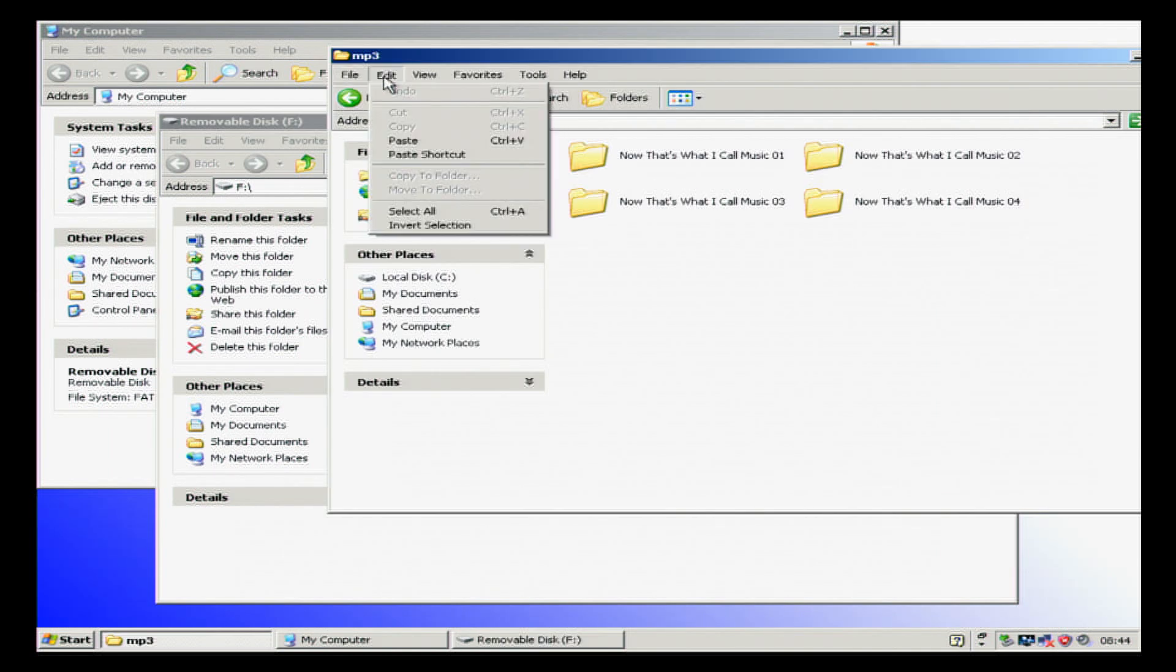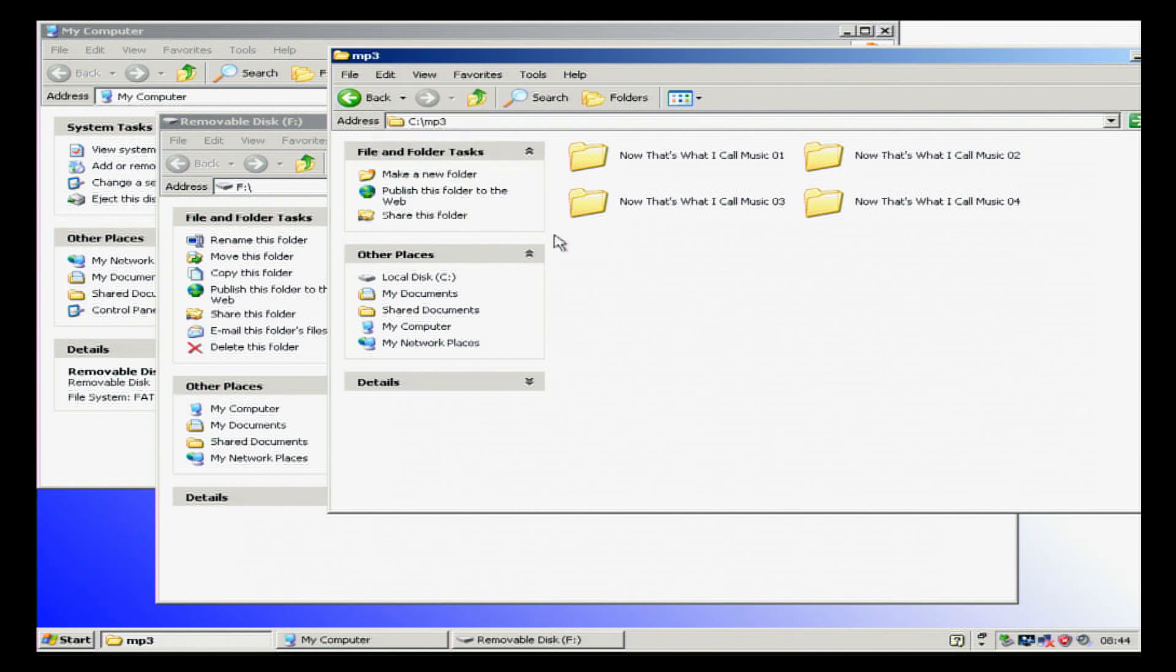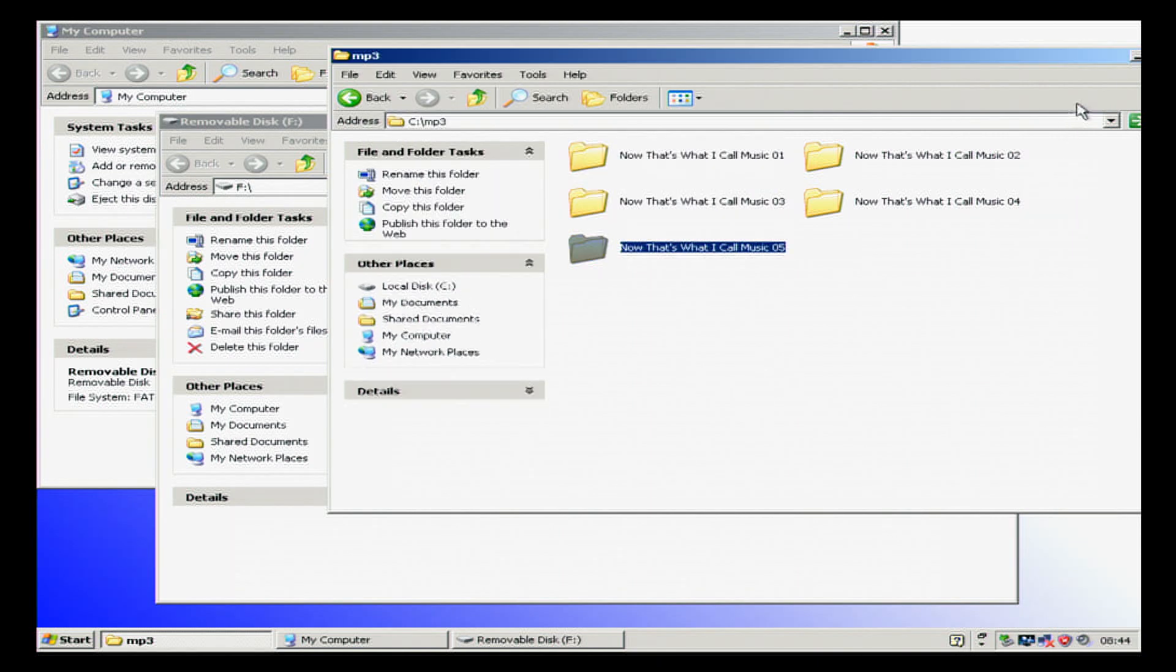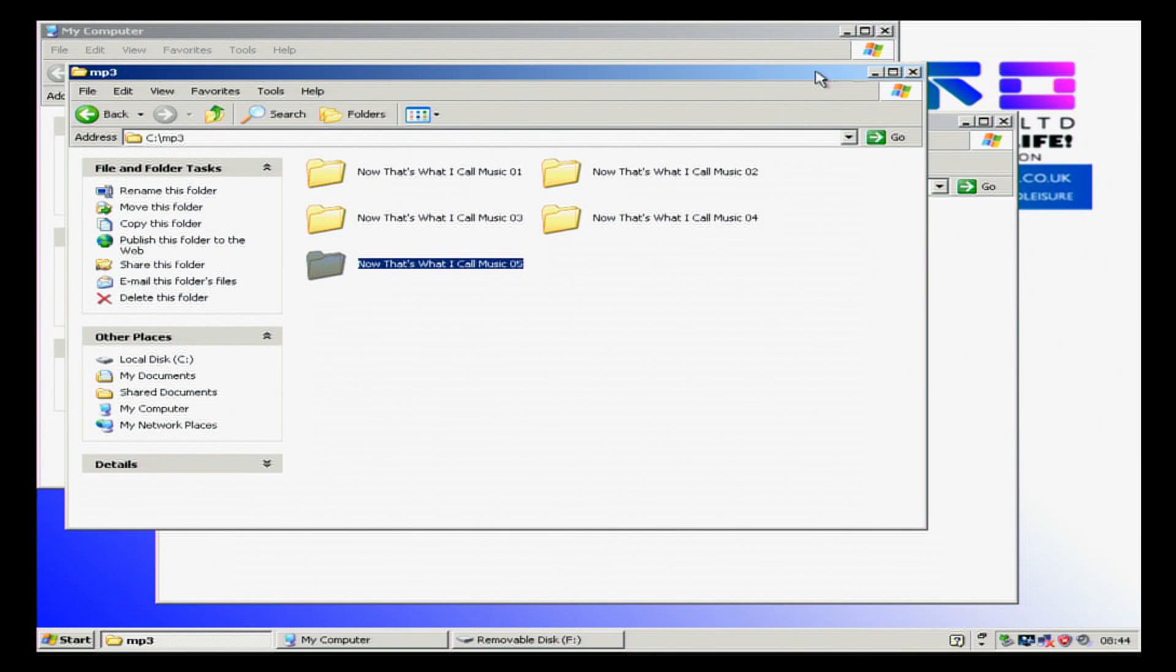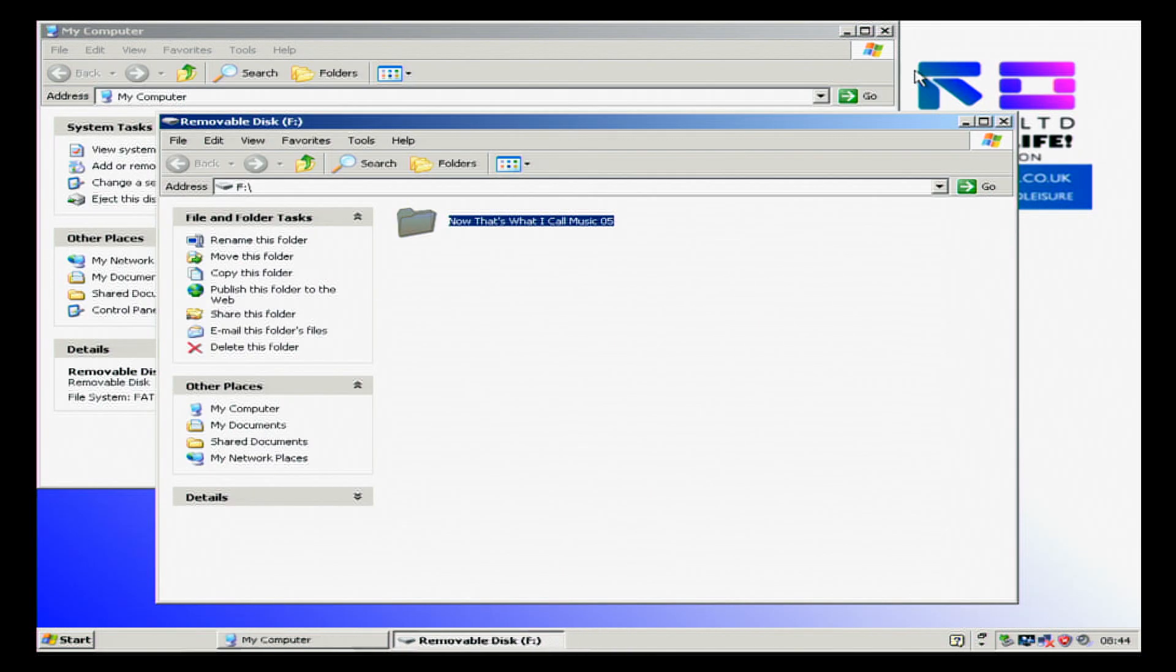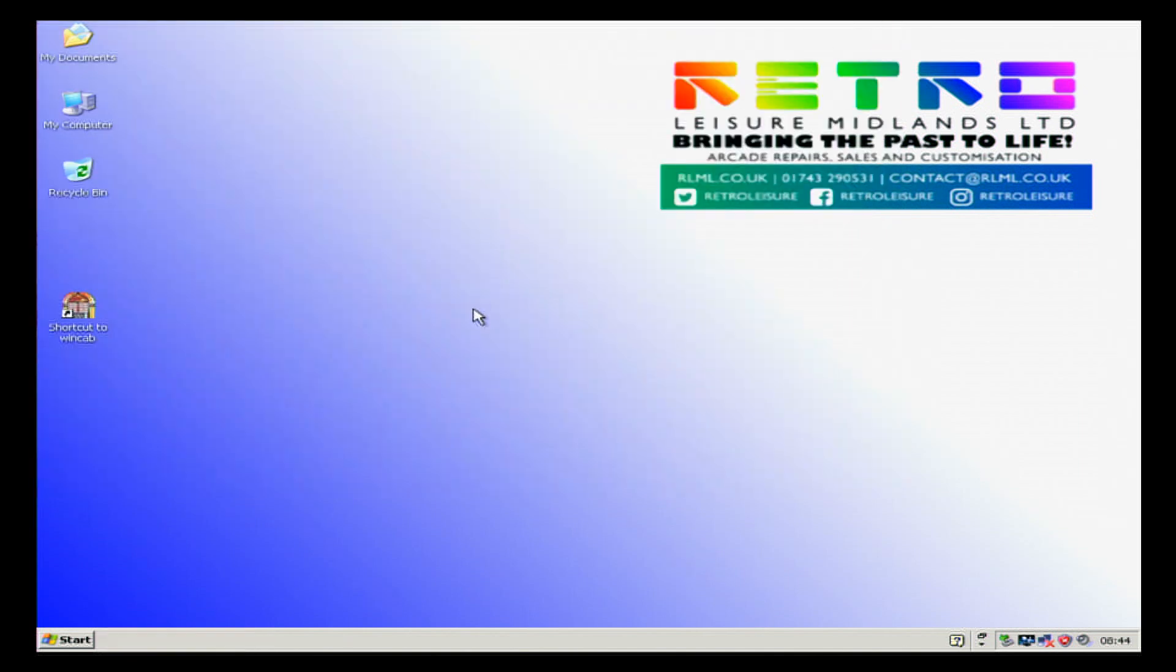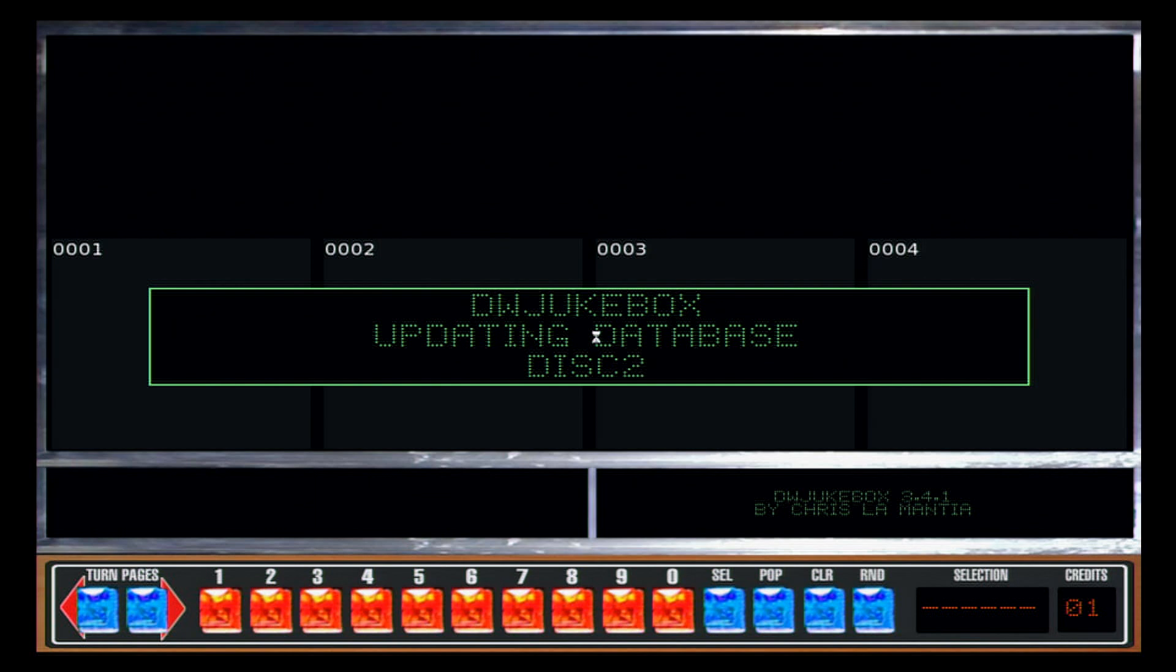Then we're going to go here and go to Edit, Paste. This is the mp3 folder on C Drive. We'll paste that into there, close all the boxes, remove the USB stick, and then we're going to relaunch WinCap.